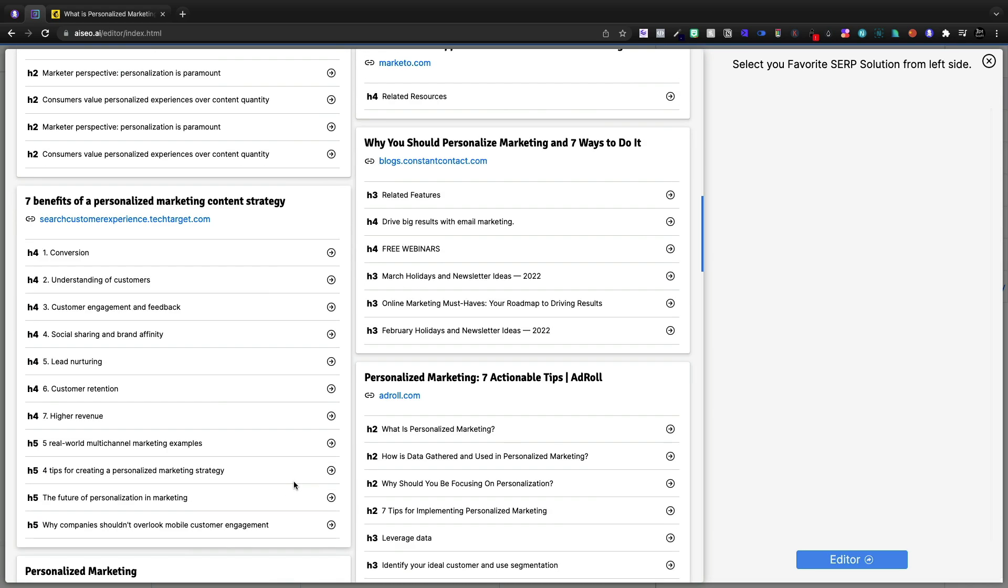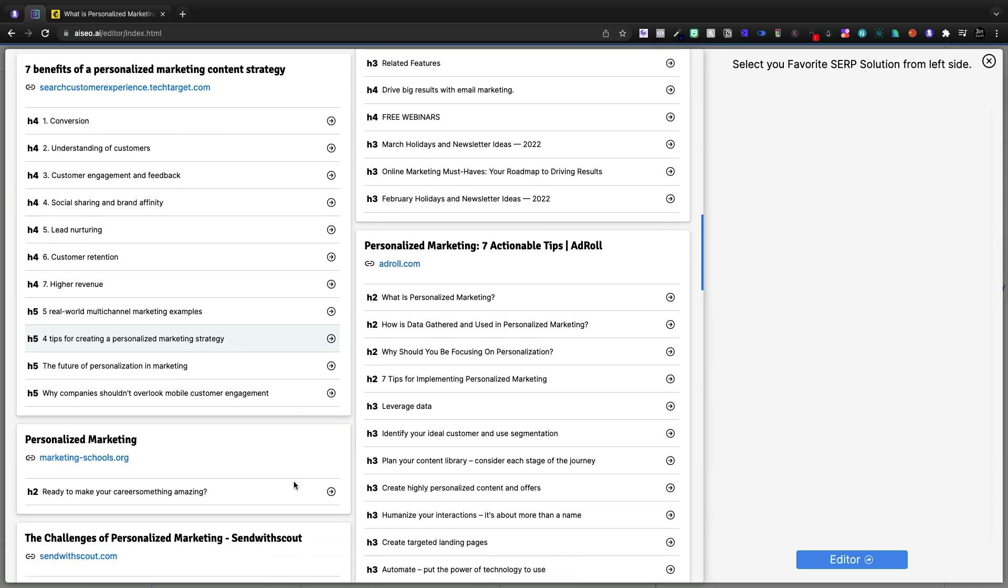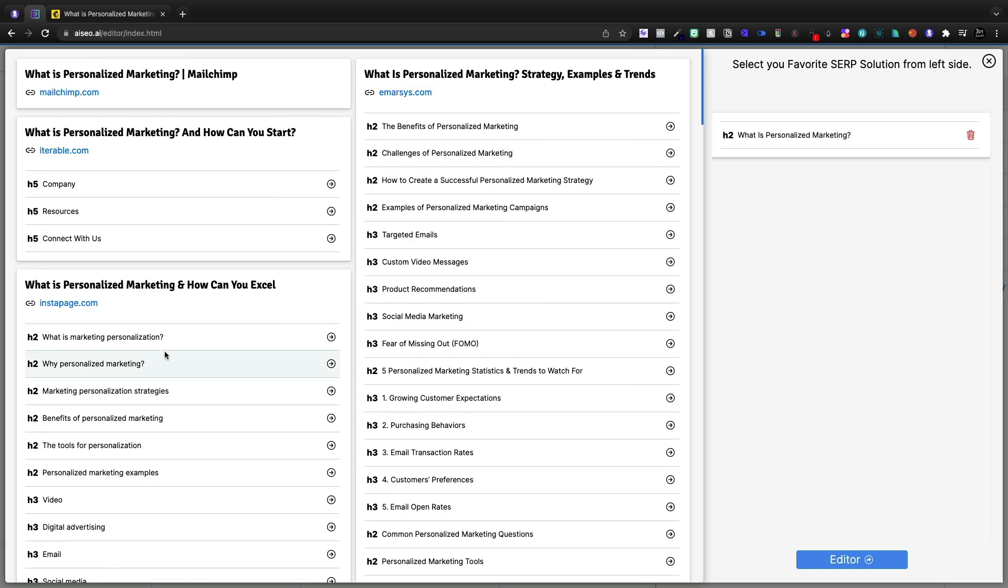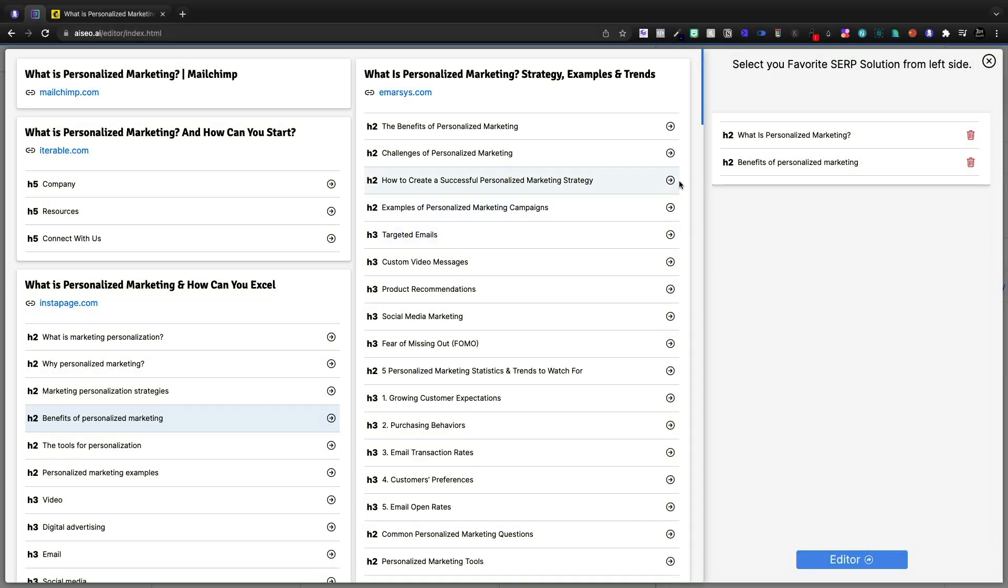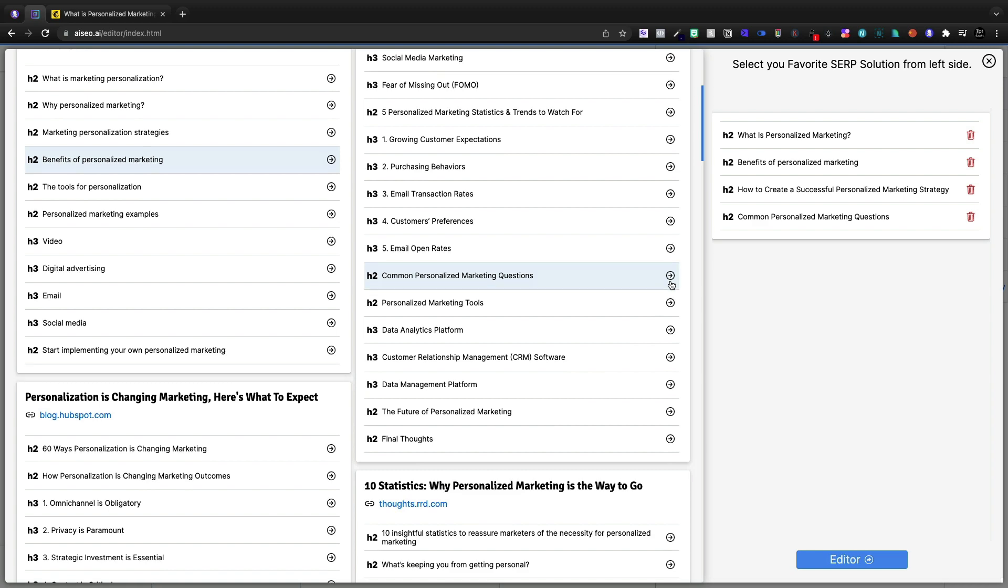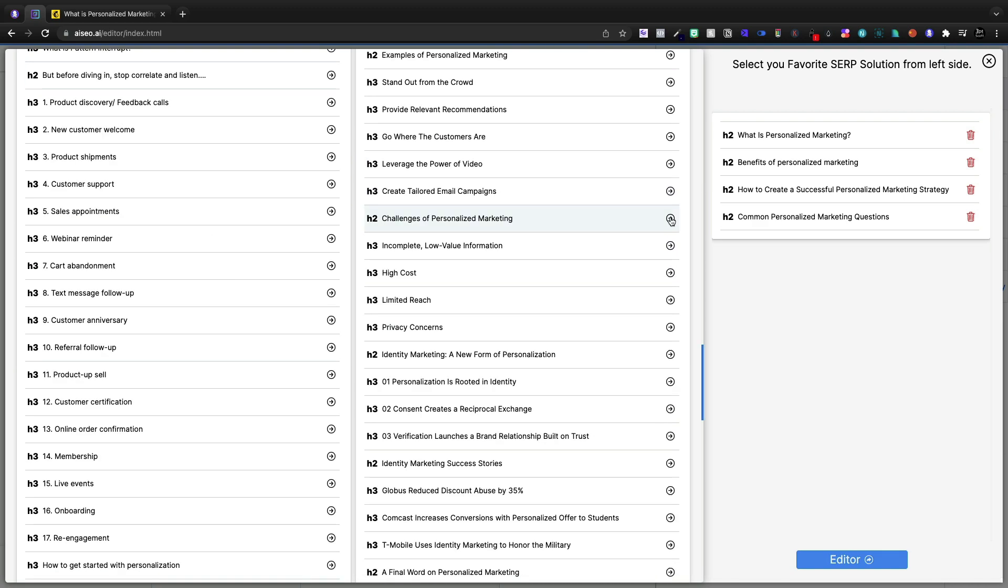I'm going to select some of these. So the first thing that I think we probably want to do is define what personalized marketing is. Now up here at the top, we'll see that the second result was what is marketing personalization. And then we'll add in some benefits, how to create a strategy, common marketing questions.